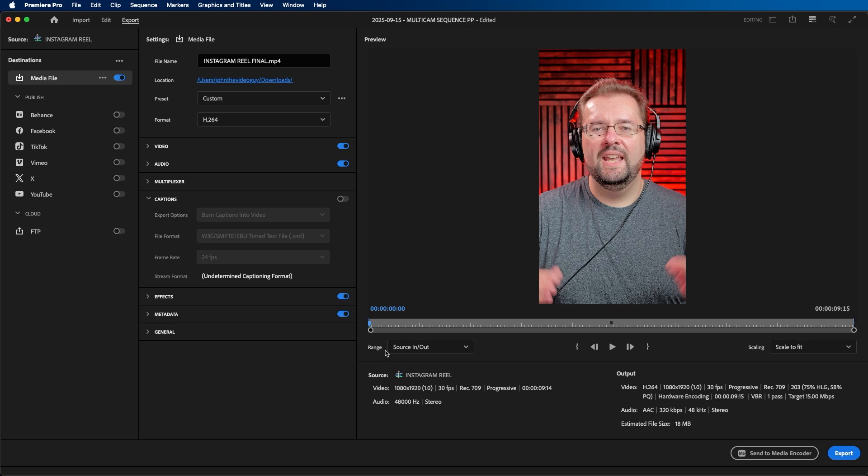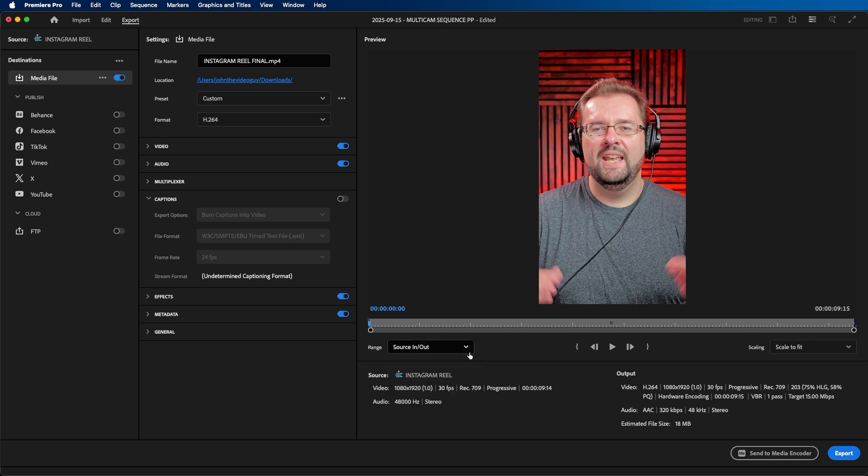Once you're done, just be sure that in this window here next to range, that source in and out is selected, because we made the out point at the beginning of our video if you remember. And then once all is done, you can click export at the bottom right of your screen and this will export out your video.